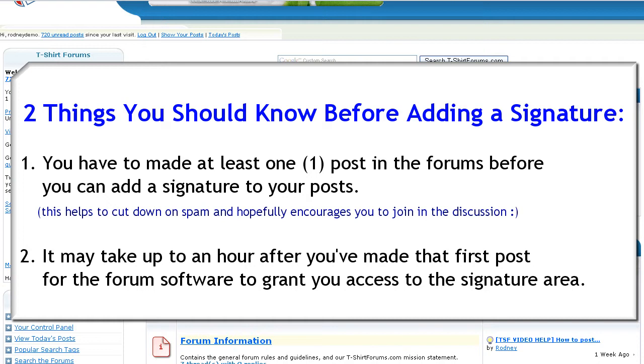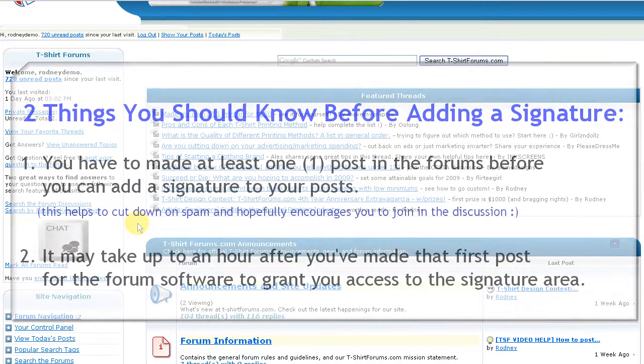Two, it may take up to an hour after you made that first post before the forum software grants access to the signature area.